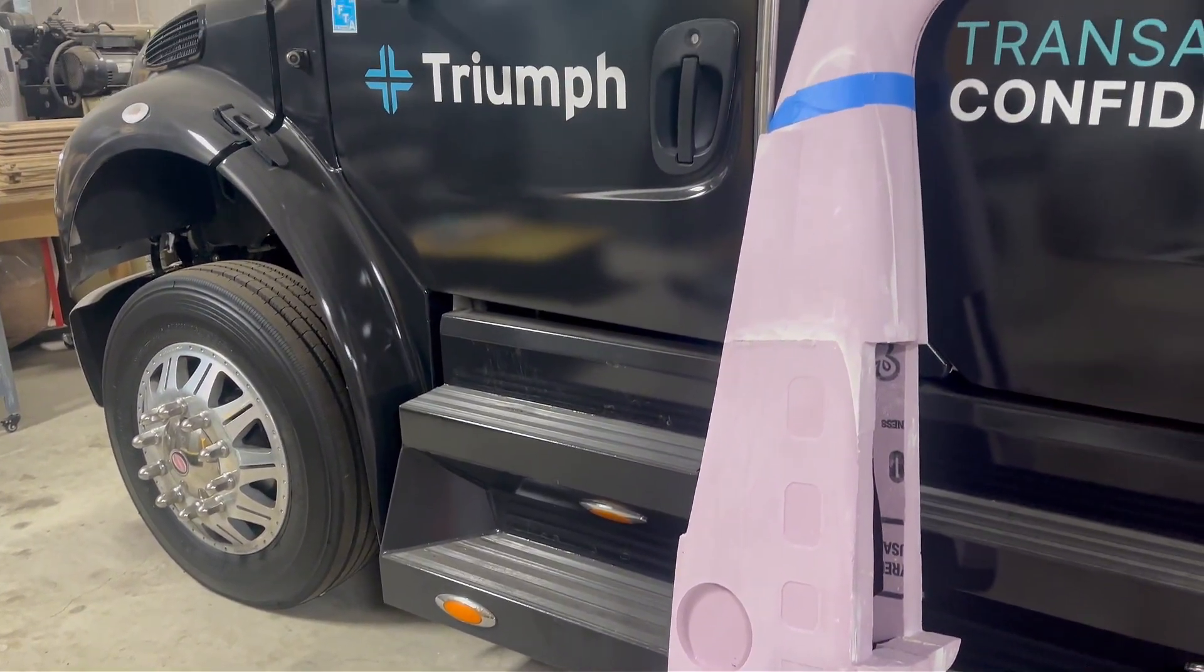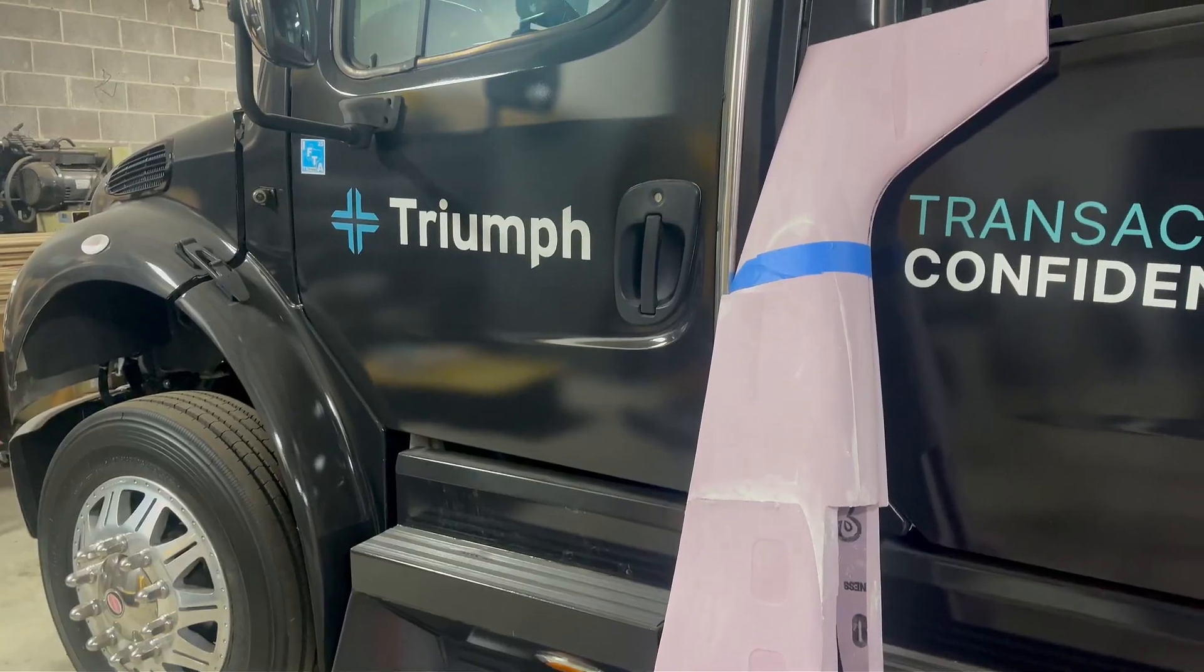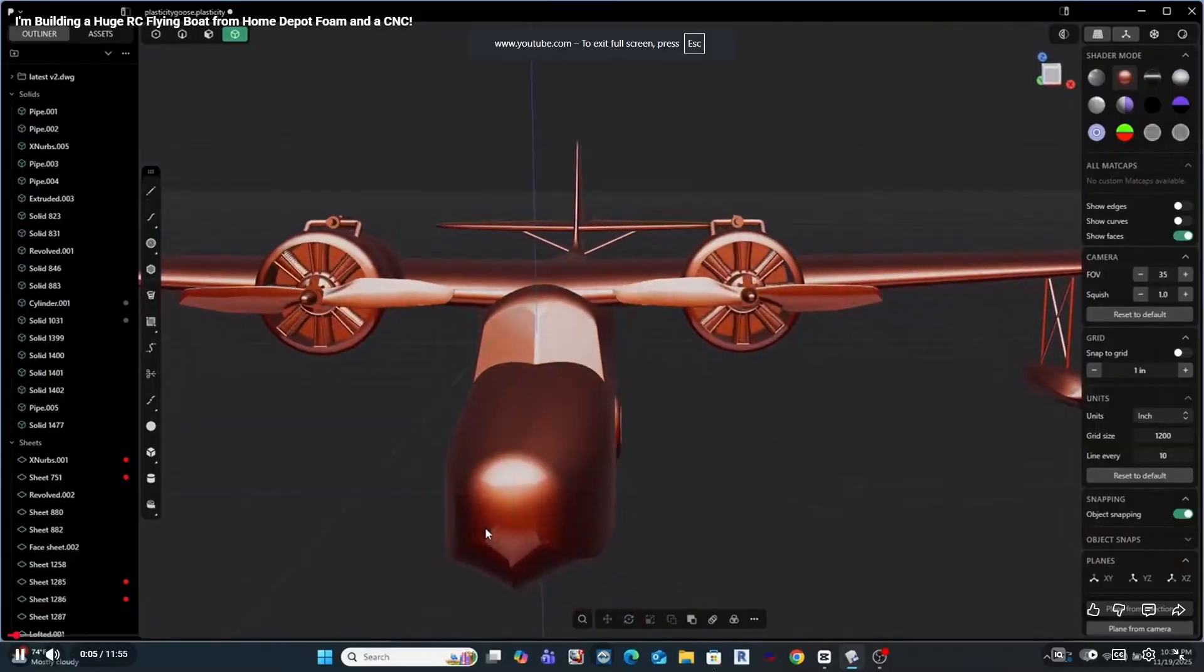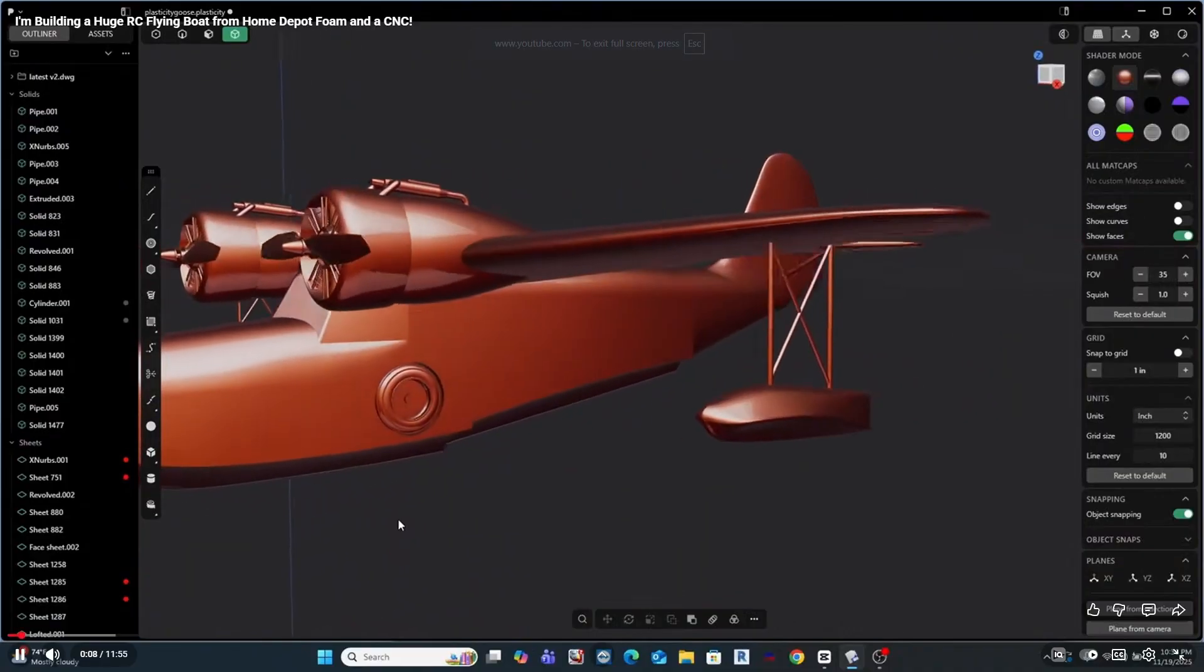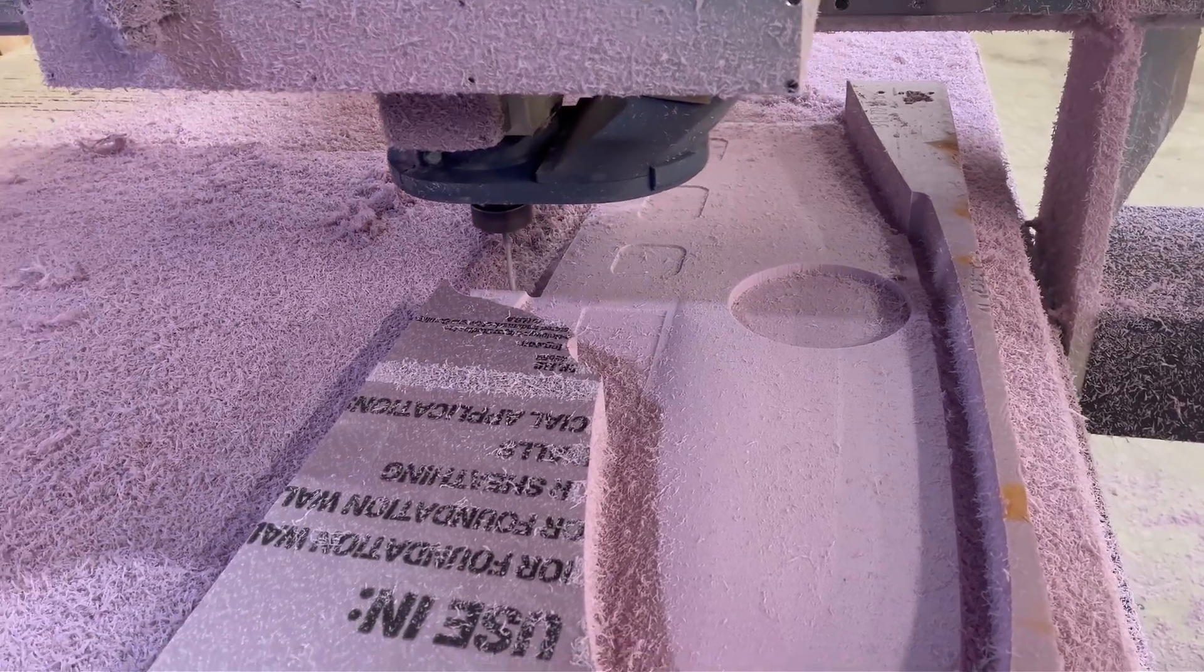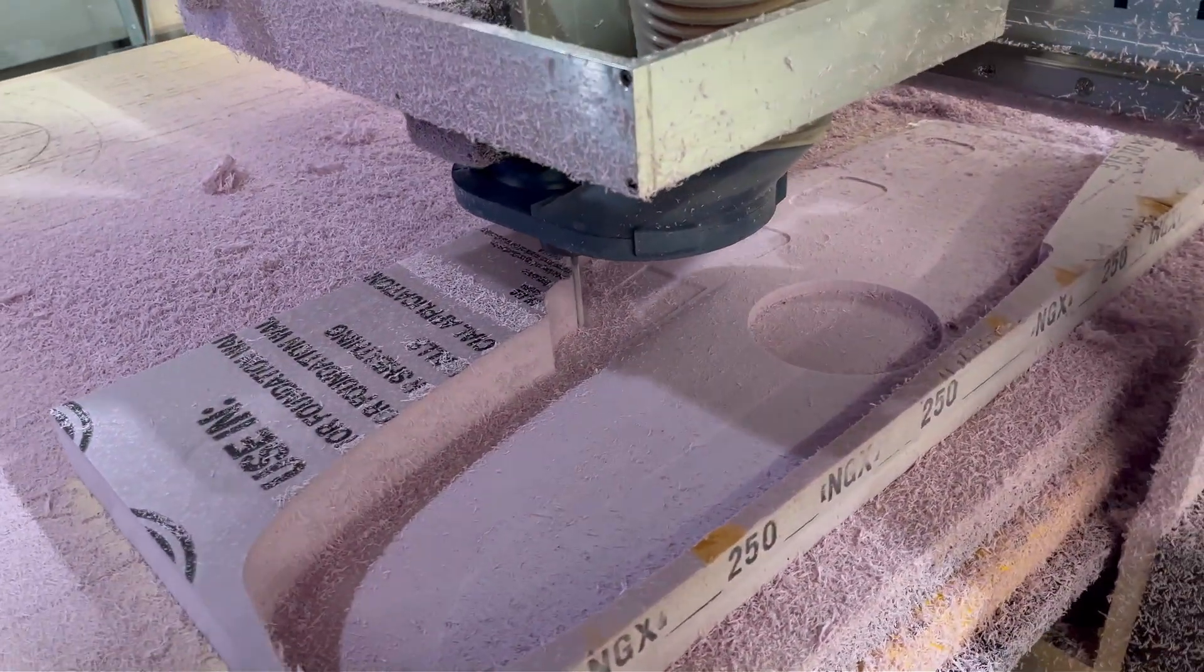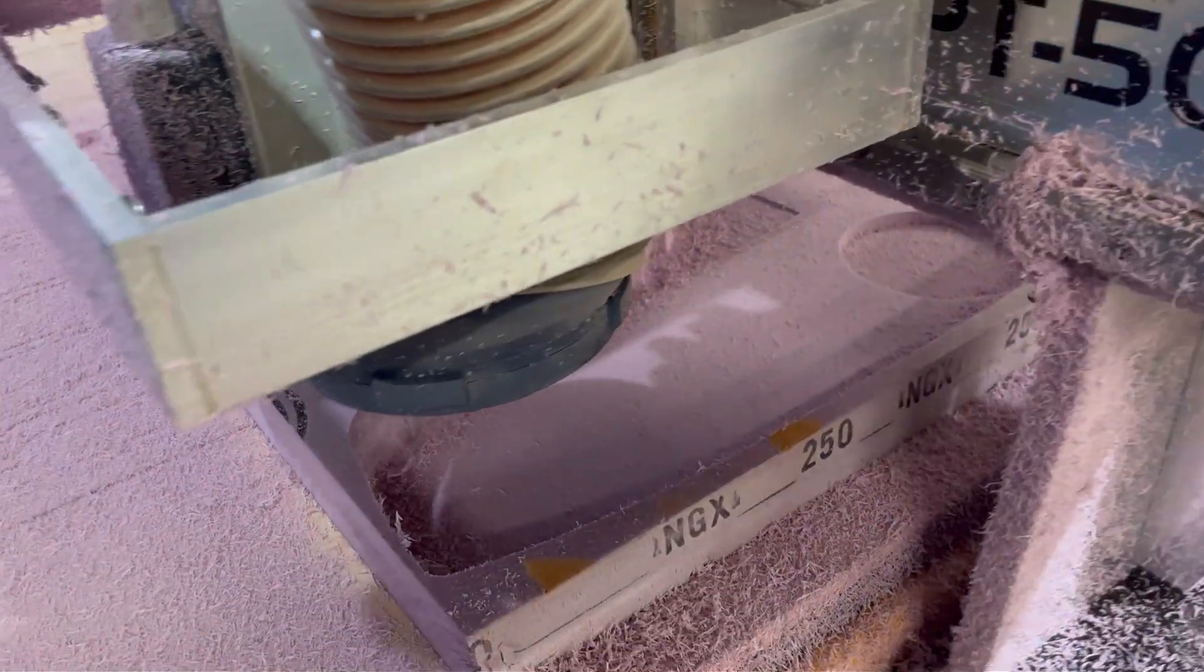In the first video of this series, I talked about the overall concept, did some early design refinement, and mentioned that we'd be coming back into Fusion 360 to start CNC machining the model. Well, this episode is where that really begins.